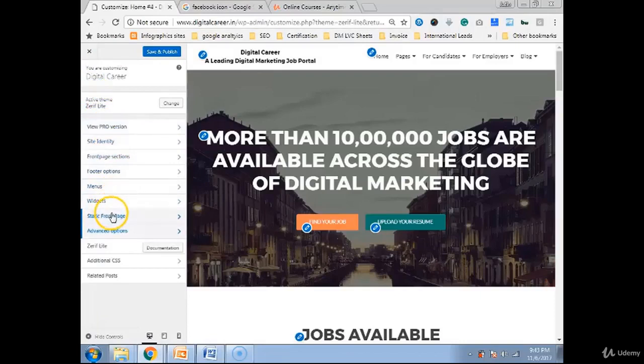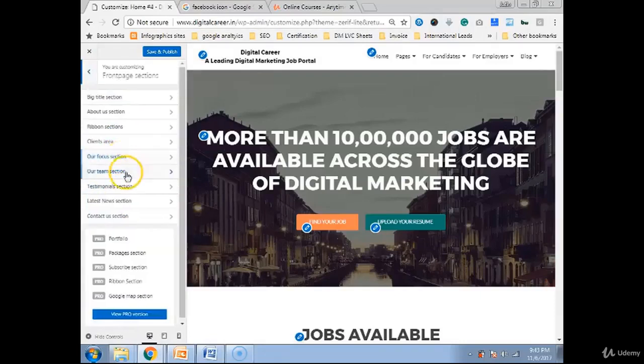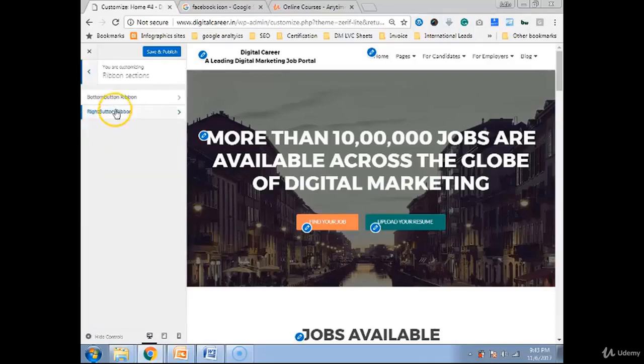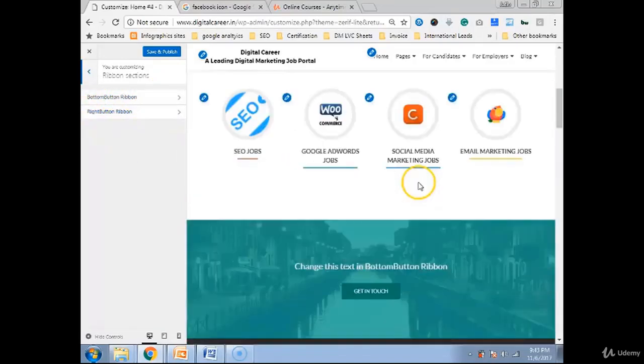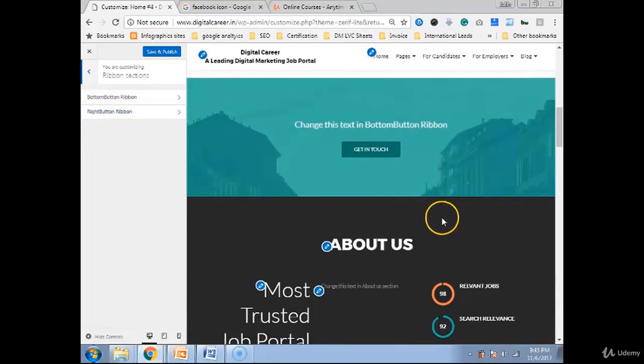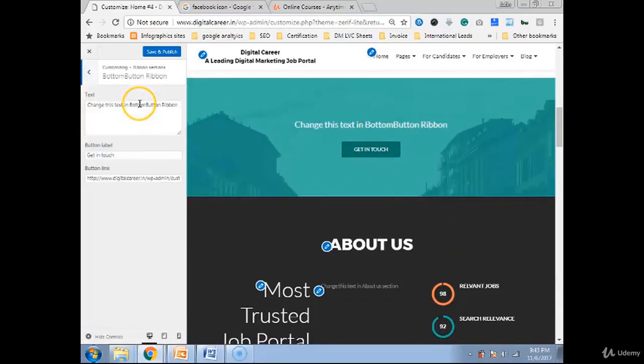We were talking about ribbons. So let's go into front section and see where these ribbon sections are. Here you see an option called ribbon section. Click on it. Bottom button, ribbon and right button ribbon. So let's see. Bottom button is this, button at the bottom. And right button is on the right side. If you want to keep this section, you can have it. If you want to delete, just remove the content out of it and delete it.